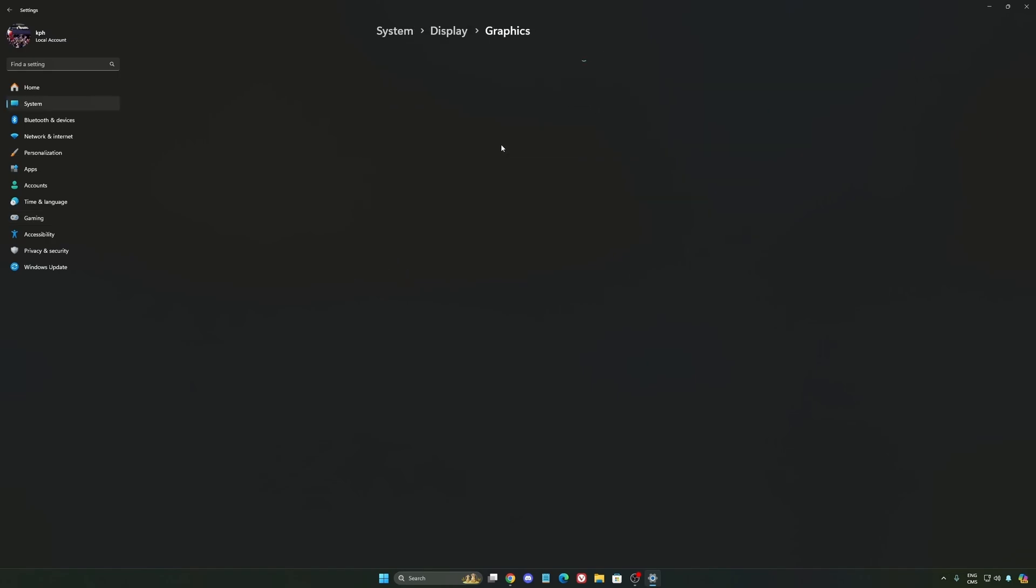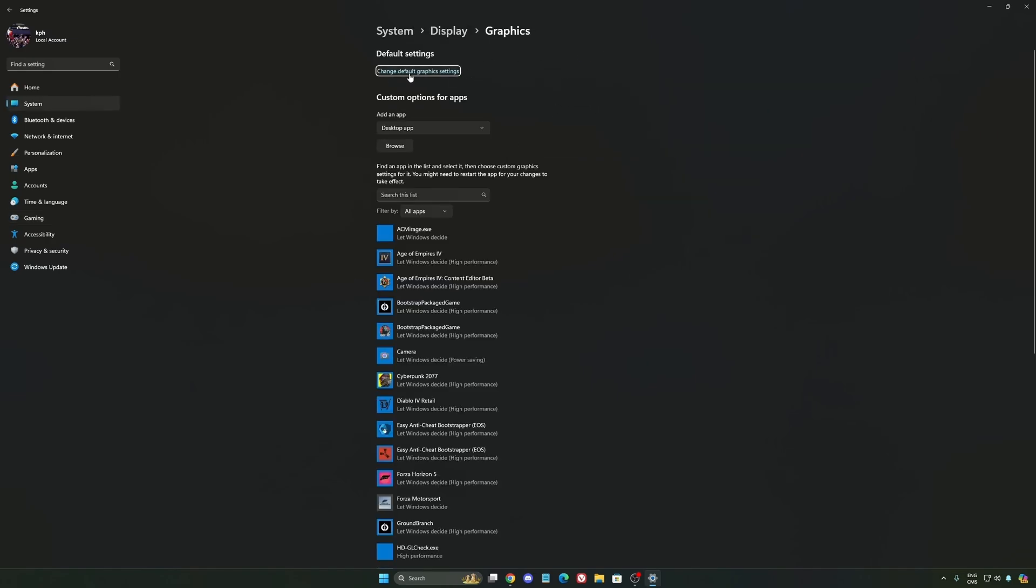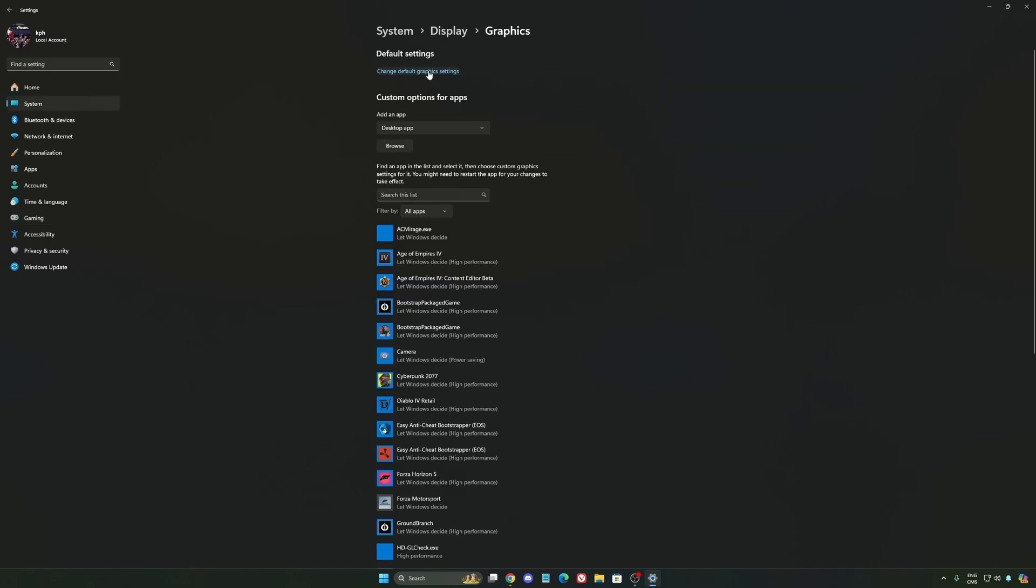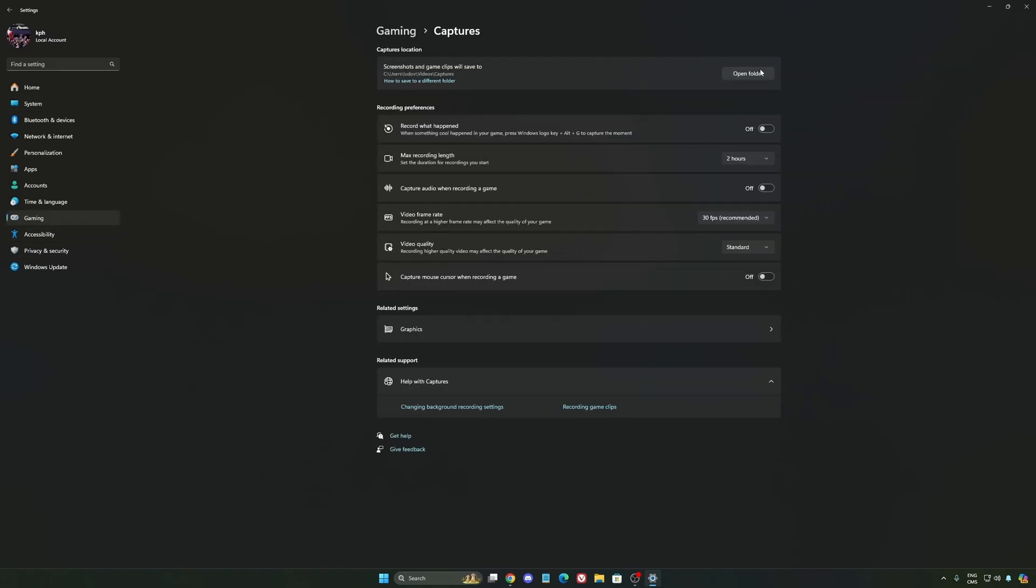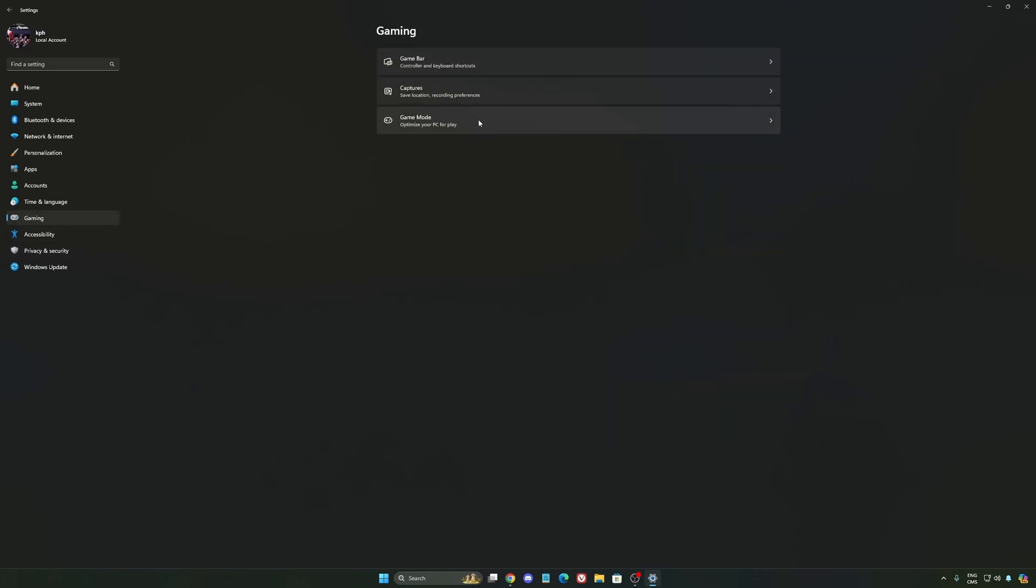After that, we're going to go to Graphic. We're going to change default graphics setting over there. Make sure that your hardware accelerated GPU scheduling is at on. Super important to do that. We're going to go to gaming again. Capture. Make sure that everything is disactivated like this. So you want to save all your resources.